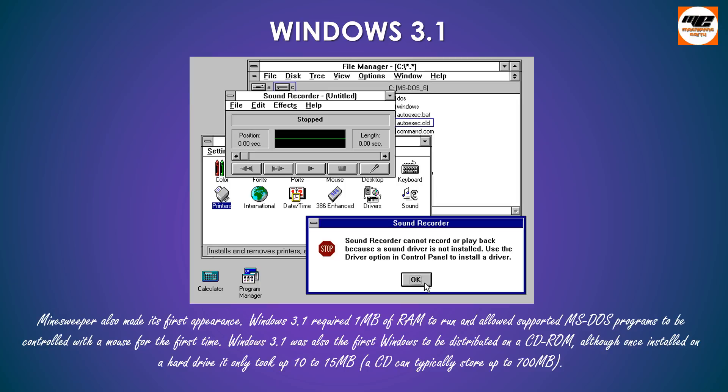Windows 3.1 was also the first Windows to be distributed on a CD-ROM. Although once installed on a hard drive it only took up 10 to 15MB. A CD can typically store up to 700MB.